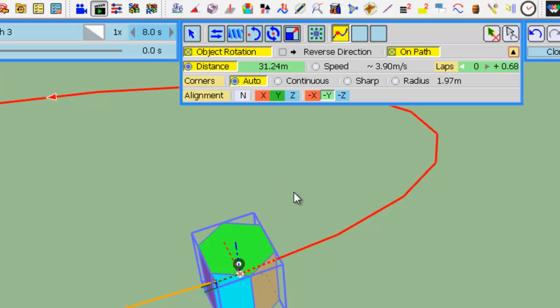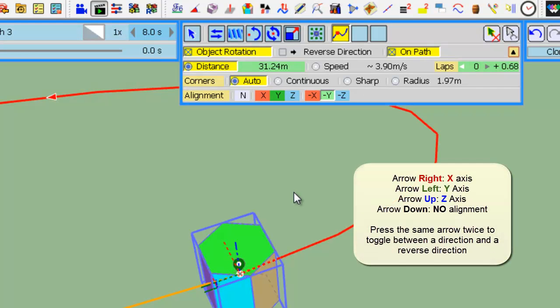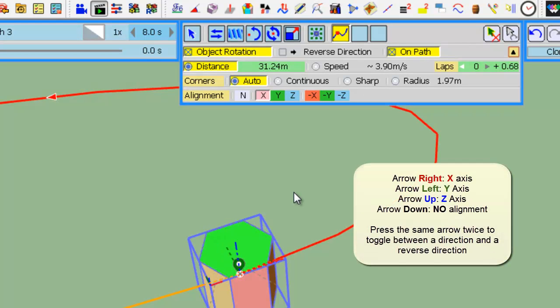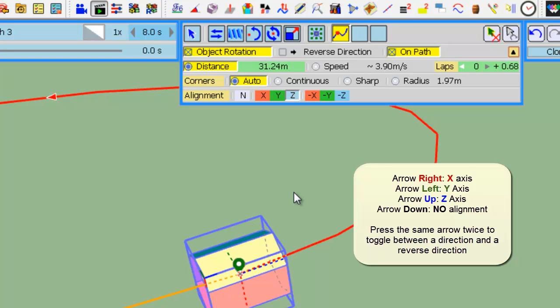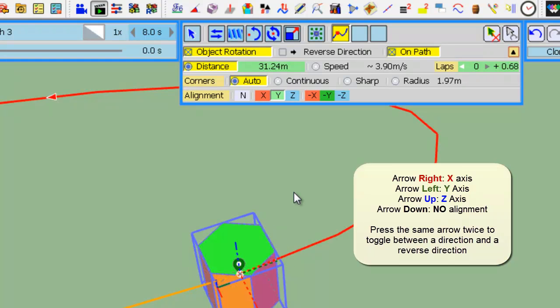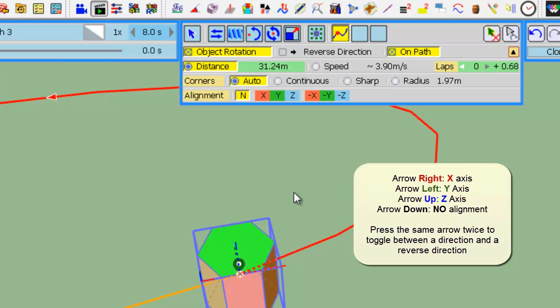You can use the arrow keys: right for X. If you press twice you get minus X, the reverse of the X axis. Up for Z, right for Y, and if you want no special alignment, just press the down arrow.